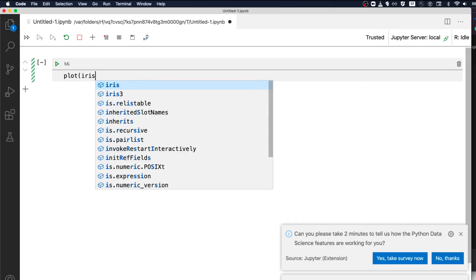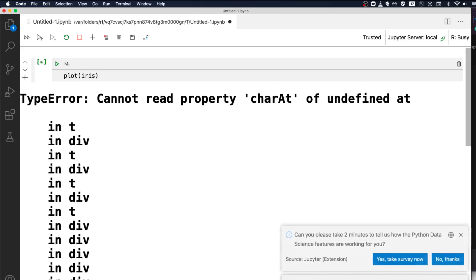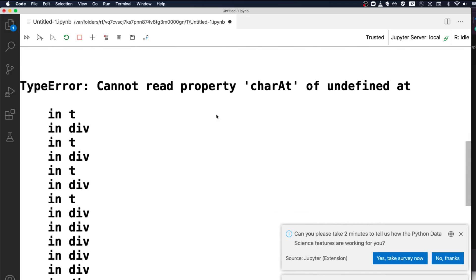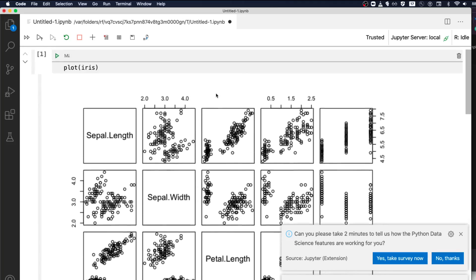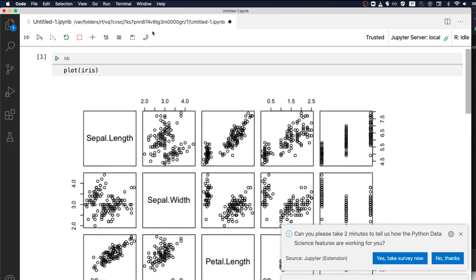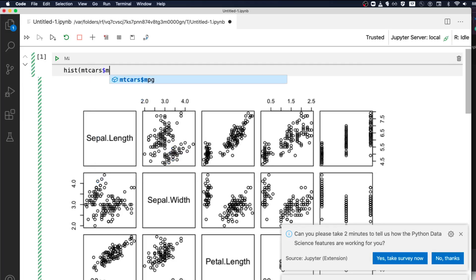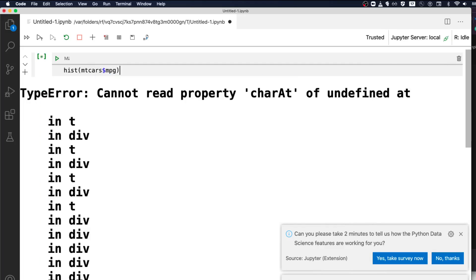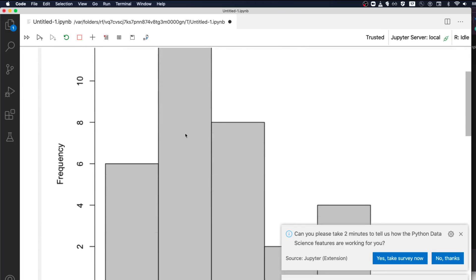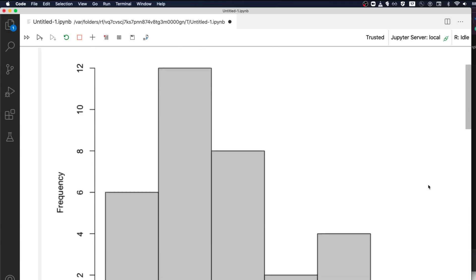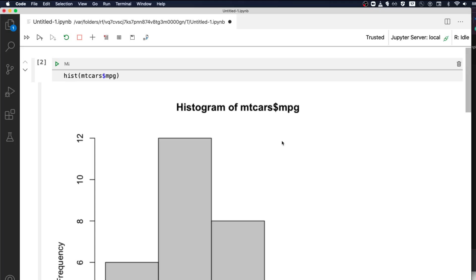After reopening VS Code, create a new Jupyter notebook, then click on the kernel selector — where it shows Python 3 — and you can see the R kernel is now available. Select the R kernel and you can run R code. For example, you can run hist(mtcars$mpg) and you'll see that R is successfully installed and working.